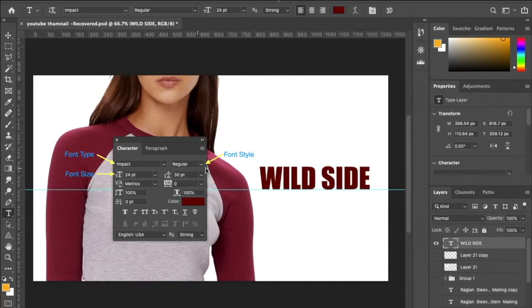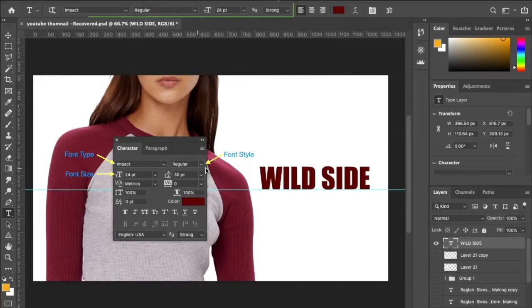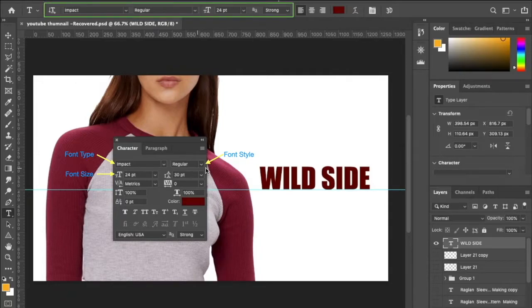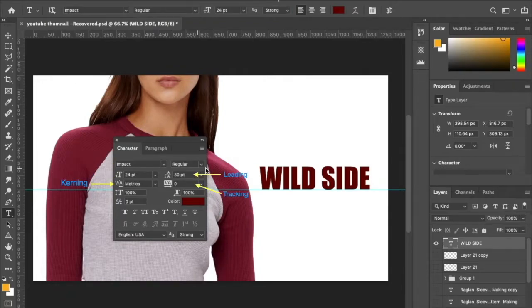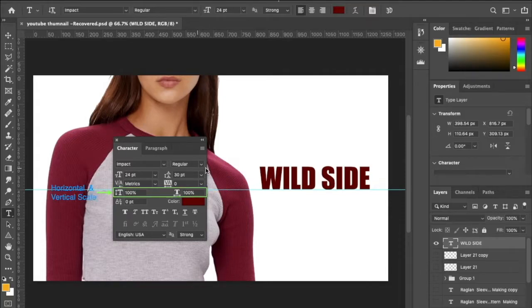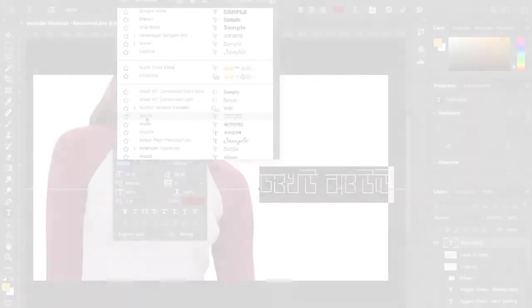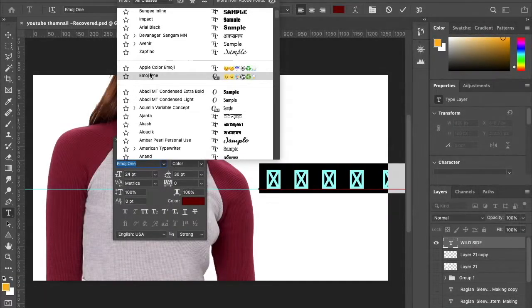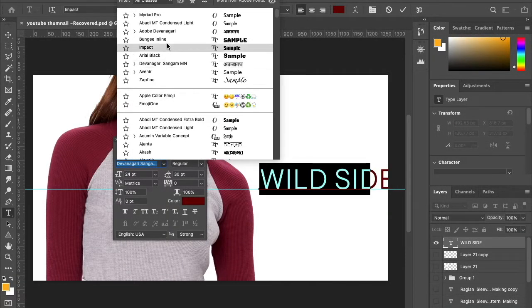Font type, font style, and font size. Apart from these options, there are a few more options: Leading, kerning, and tracking. Horizontal and vertical scaling of fonts and paragraph. Baseline shift and color option. Let's see how each option affects an individual text.